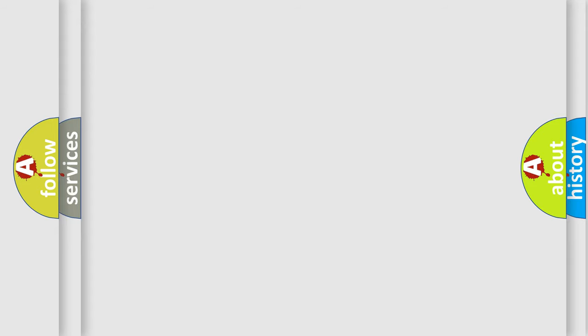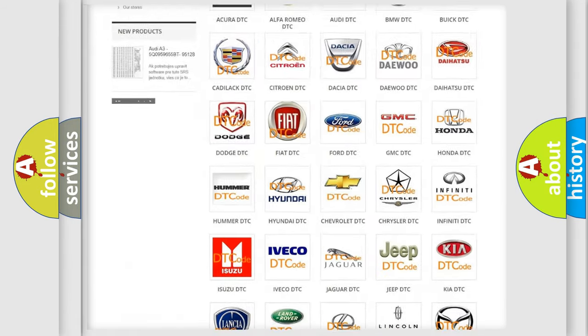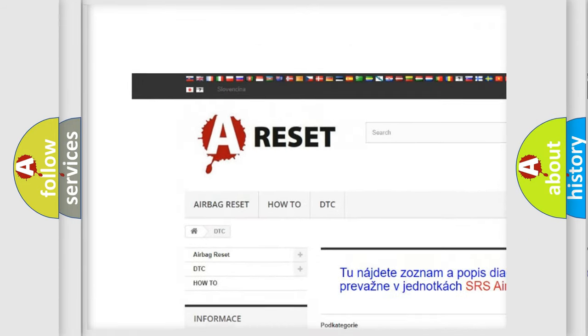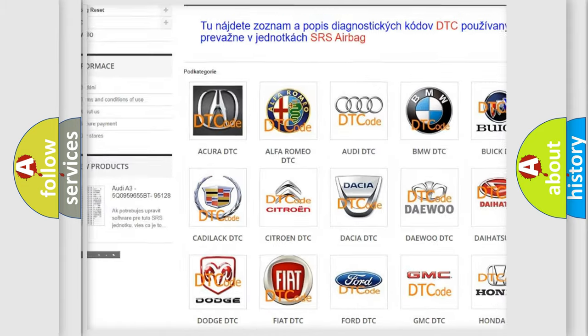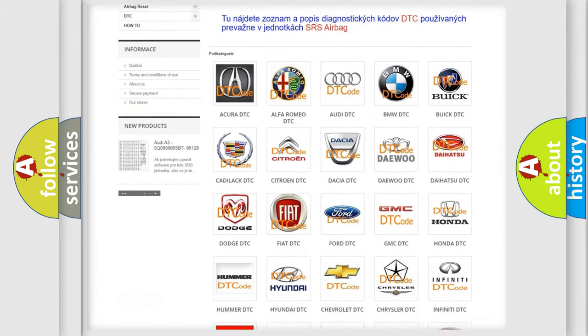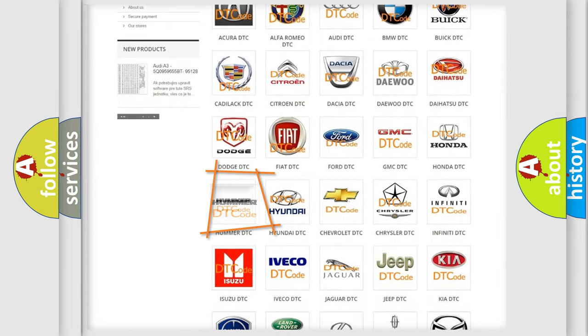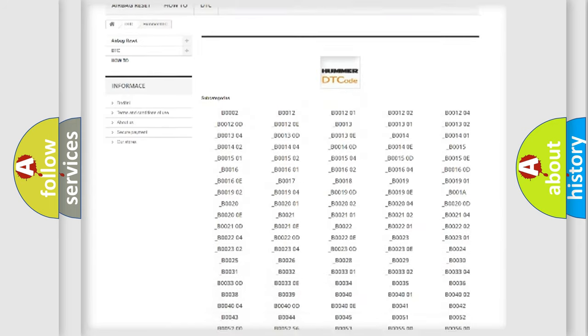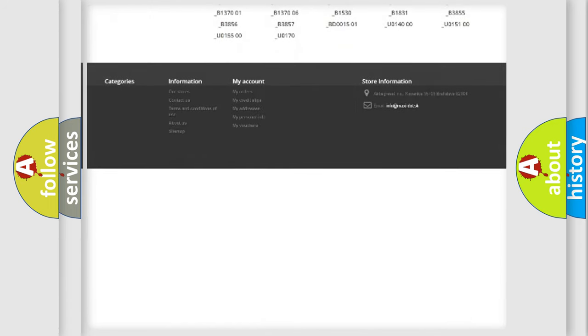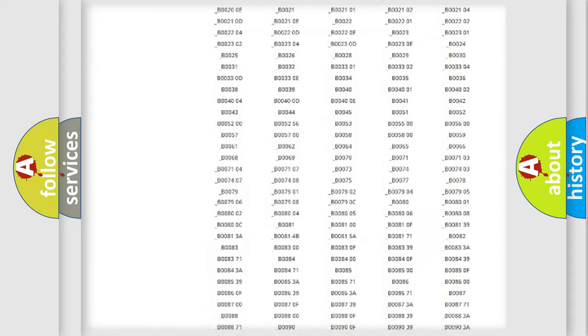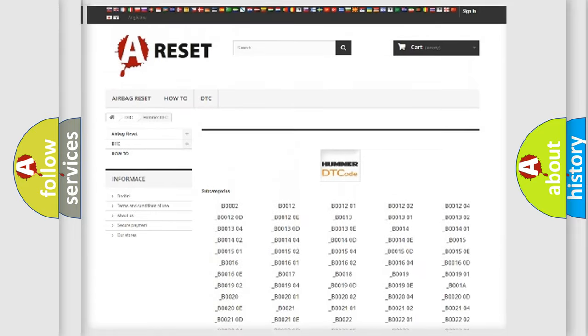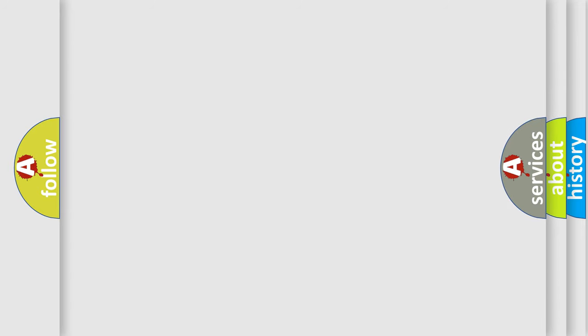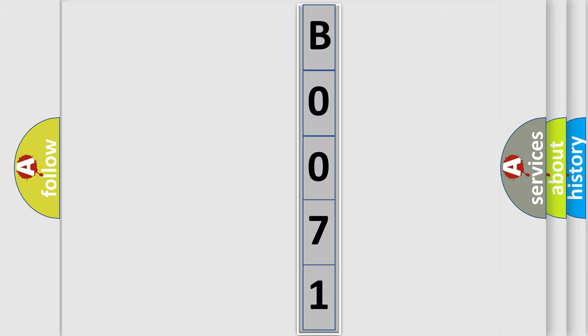Our website airbagreset.sk produces useful videos for you. You do not have to go through the OBD2 protocol anymore to know how to troubleshoot any car breakdown. You will find all the diagnostic codes that can be diagnosed in EOBD vehicles. The following demonstration will help you look into the world of software for car control units.